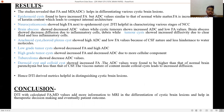Brain abscess showed decreased ADC values while cystic tumors showed increased ADC and low FA values. Brain abscess showed decreased diffusion due to inflammatory cells and debris within, while tumor cysts showed increased diffusivity due to clear fluid and fewer inflammatory cells.